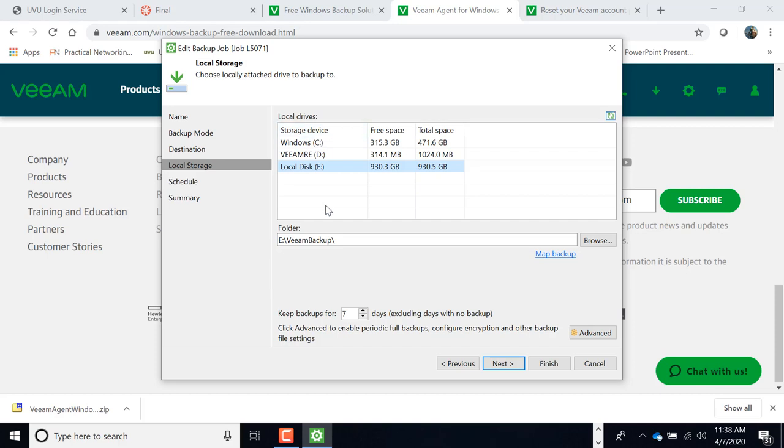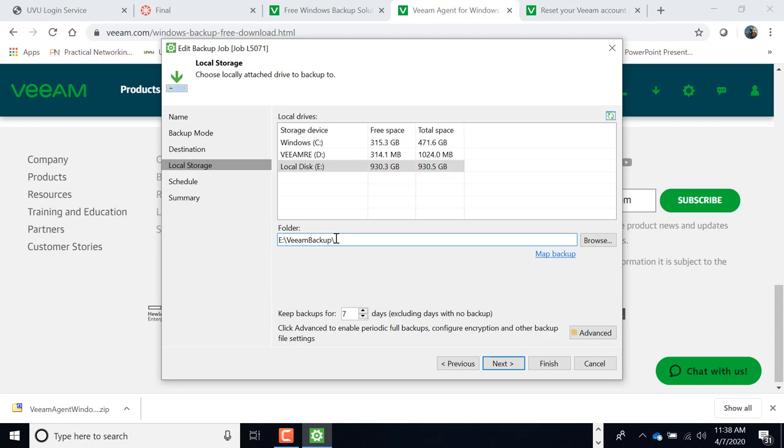I'm going to go back to it fast. Alright, so the local storage, we're using storage E. That's the one that has 930 gigabytes on it. The folder is going to be E Veeam Backup. So when you open it, if you want to see where your backups are, then you're going to want to go to the Veeam Backup folder. It'll be inside there. Alright.